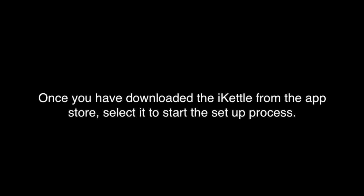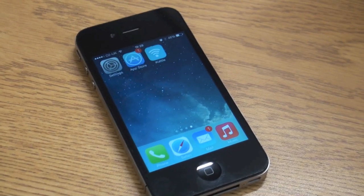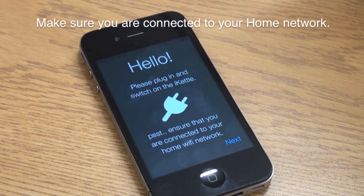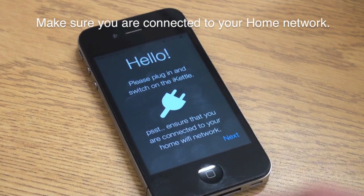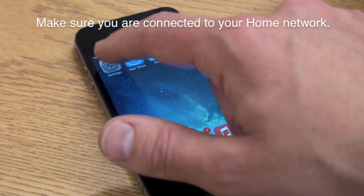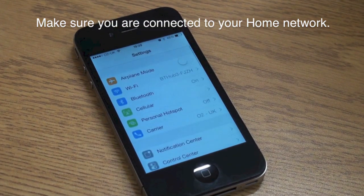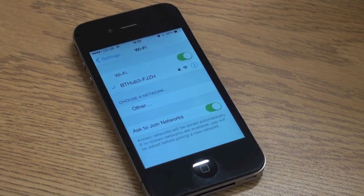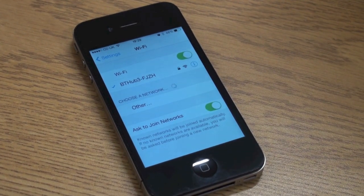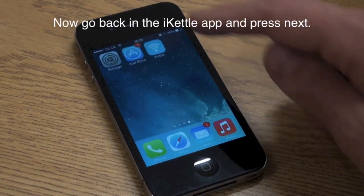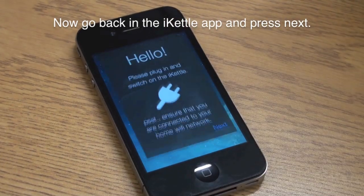Once you have downloaded the iKettle app from the App Store, select it to start the setup process. Firstly, make sure you are connected to your home network. You can do this by exiting the app and selecting your phone's Settings icon. Once you have checked this, go back into the iKettle app and press Next.